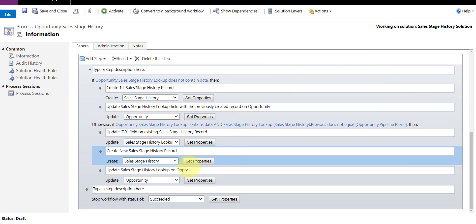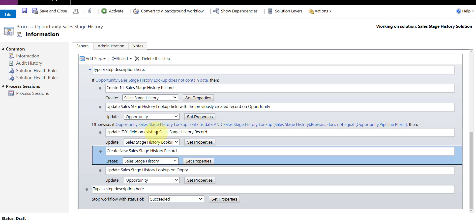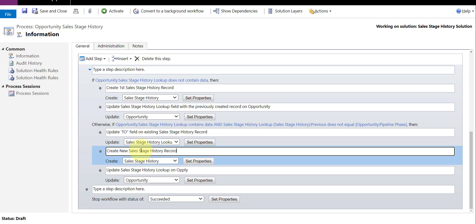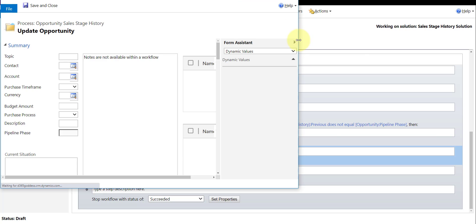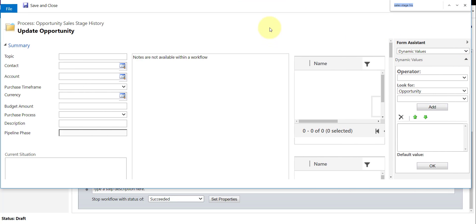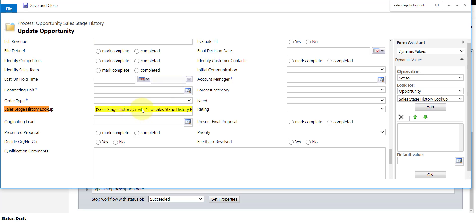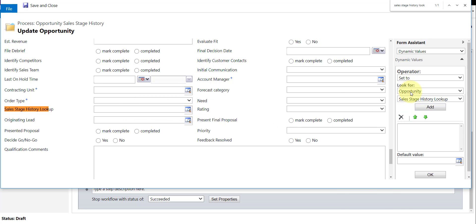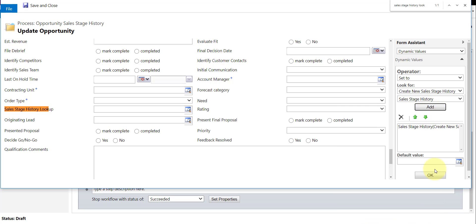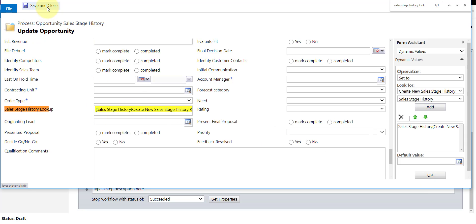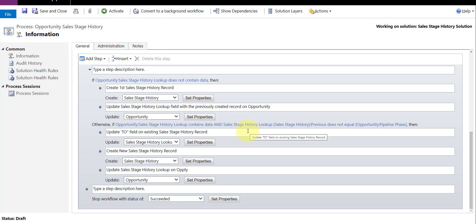Lastly, one more time we grab the 'Create New Sales Stage History Record' step we just created and update the sales stage history lookup field on the opportunity with it. We search for sales stage history lookup, scroll all the way down, find 'Create New Sales Stage History Record,' add it, click save and close, and that is my workflow.